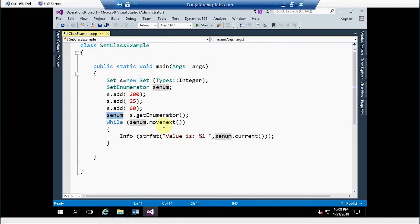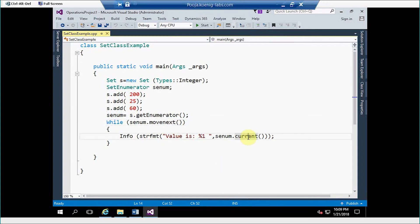For moving to the next value in a setEnumerator list we use moveNext method and for printing a value we use current method.